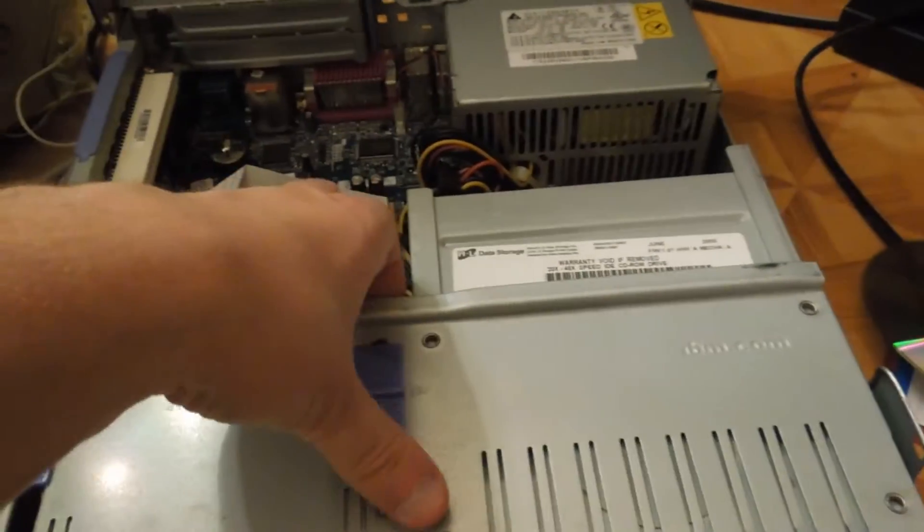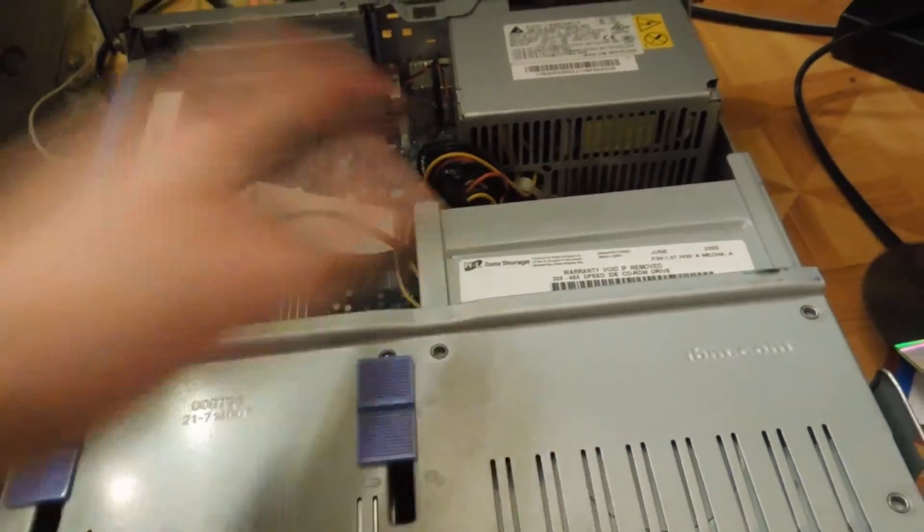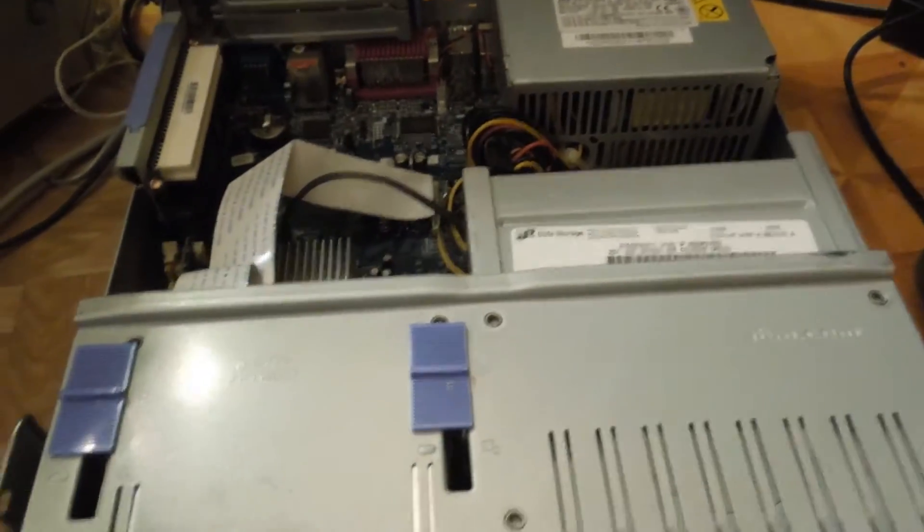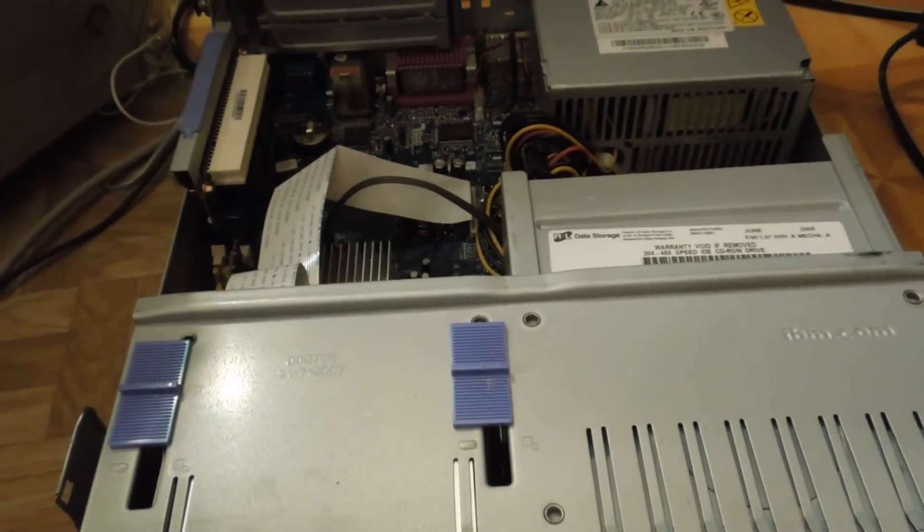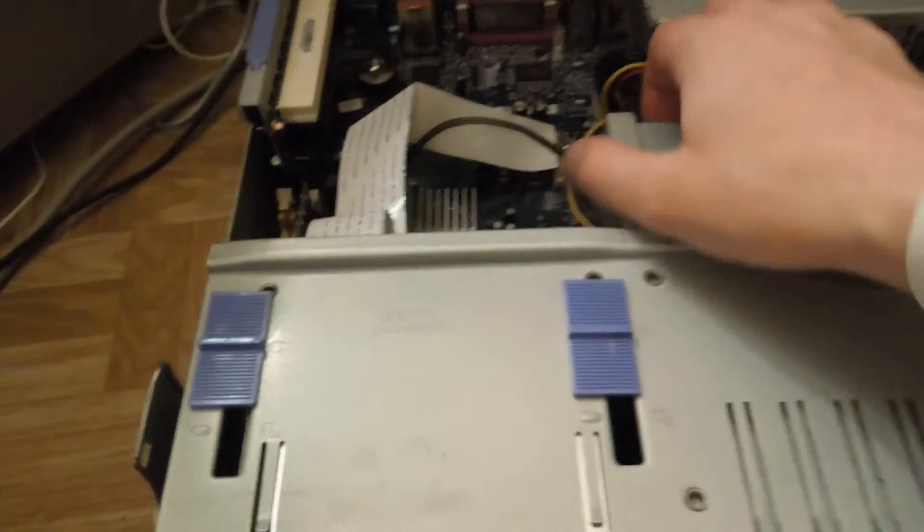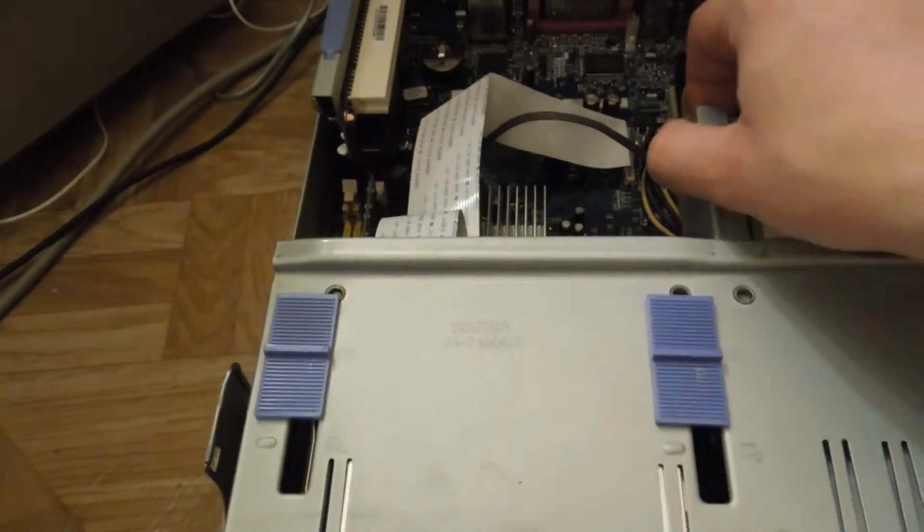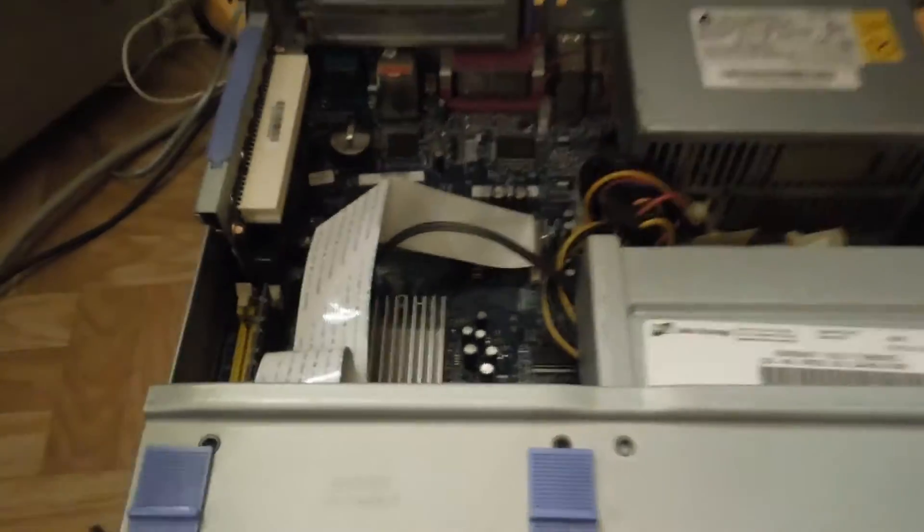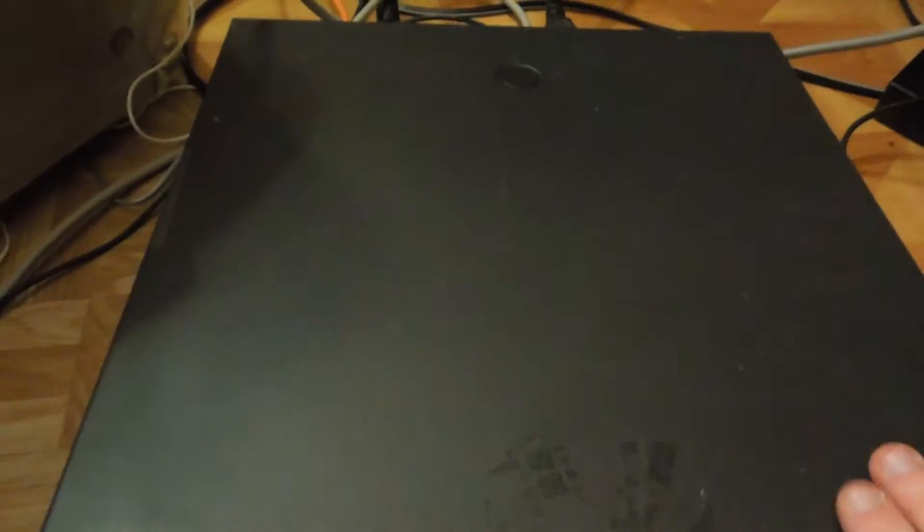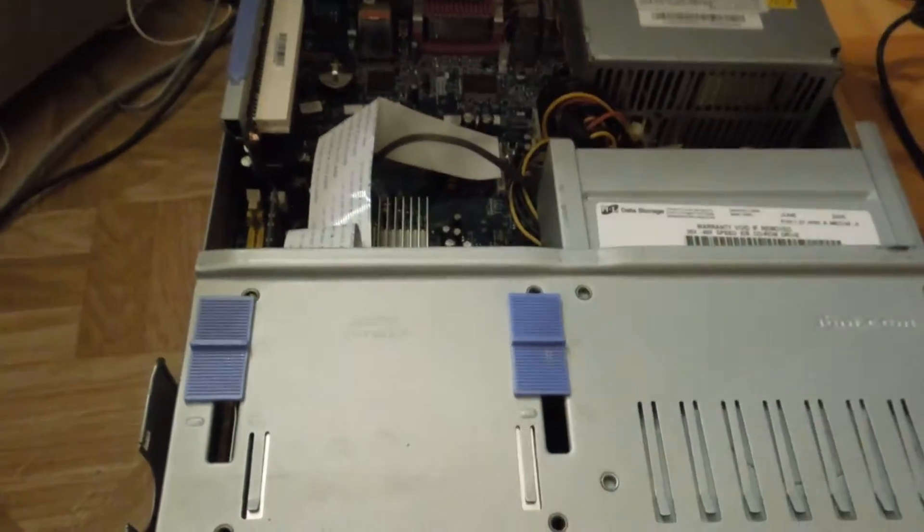As you can see inside, this computer is not very high-spec whatsoever. Let me just unplug the power adapter because, pro tip, when you're working in computers you should always unplug the power adapter.